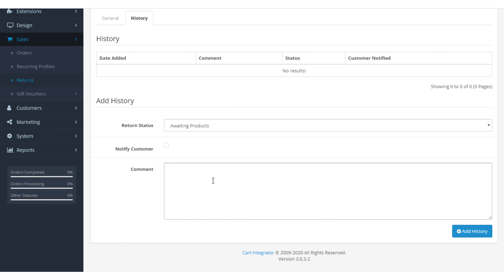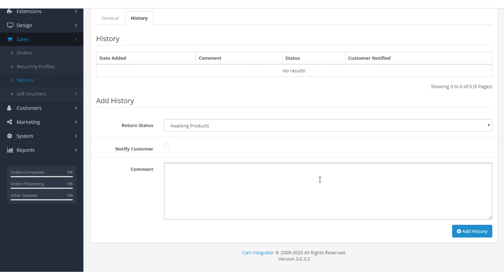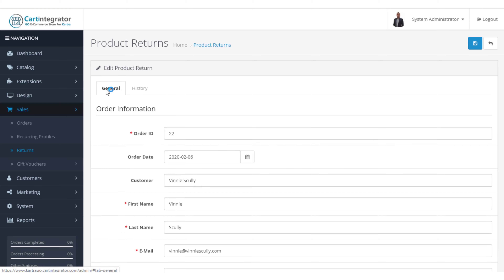When we click on edit we can see the information — this is pretty much the same information we have seen on the customer screen. Now we have an option for the admin: what is the return action? Are we going to issue a credit? Are we going to refund it? Are we going to send a replacement? You need to decide within your business what you are going to do.